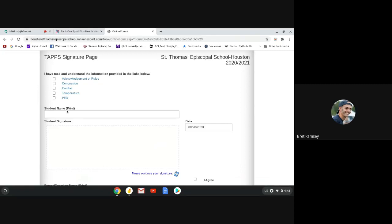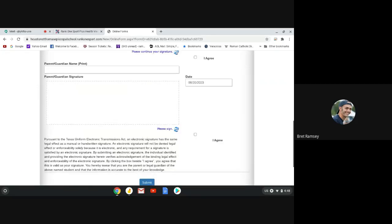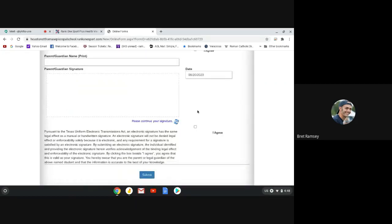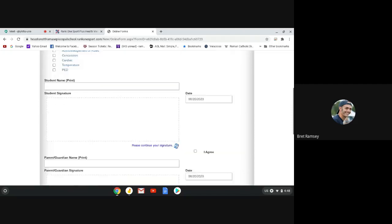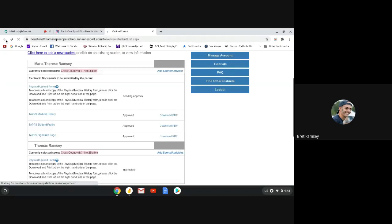And then you have your runner sign here. And then you sign here. And then you submit. Don't forget to put agree. So those are the four things you need to do.